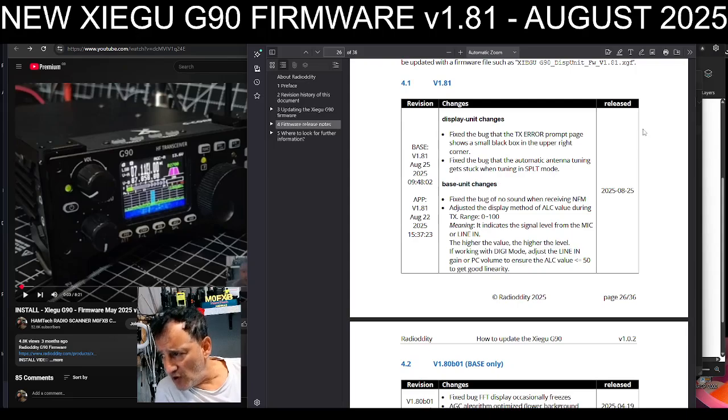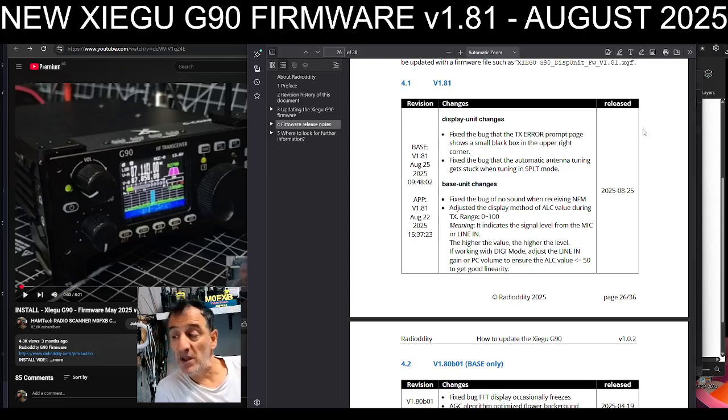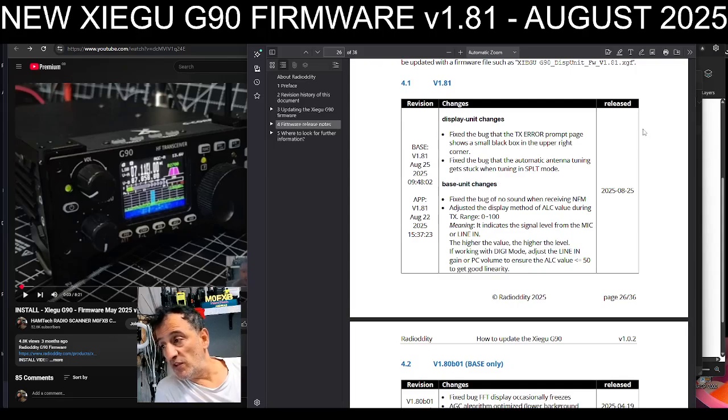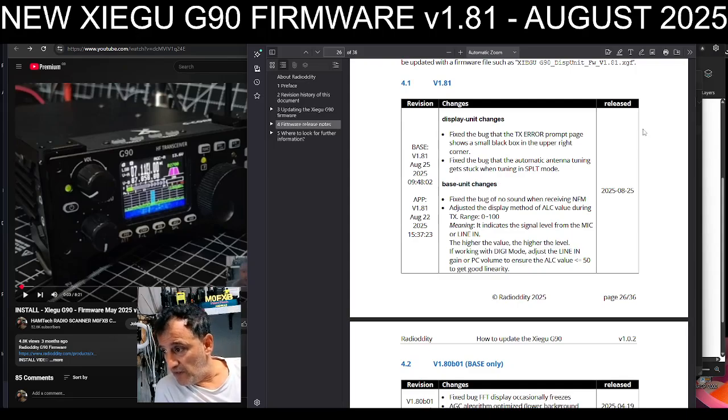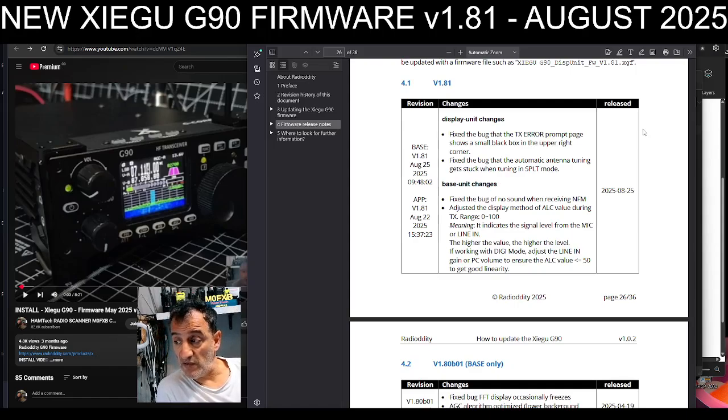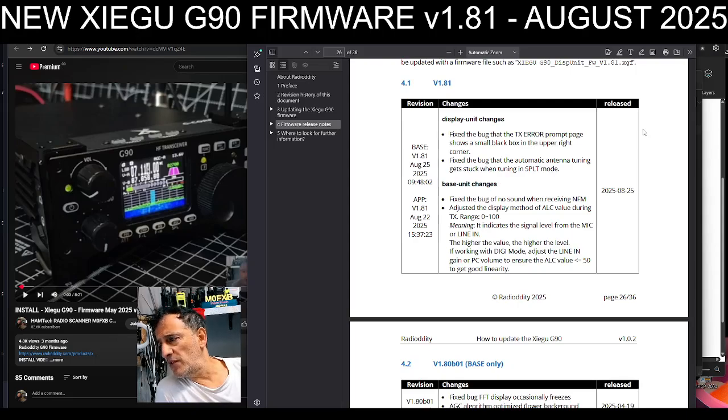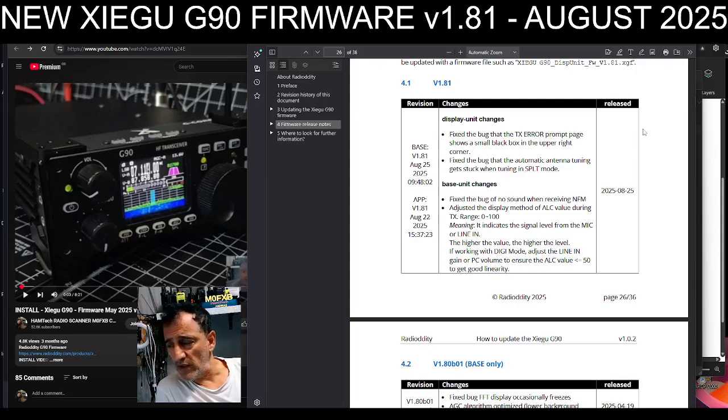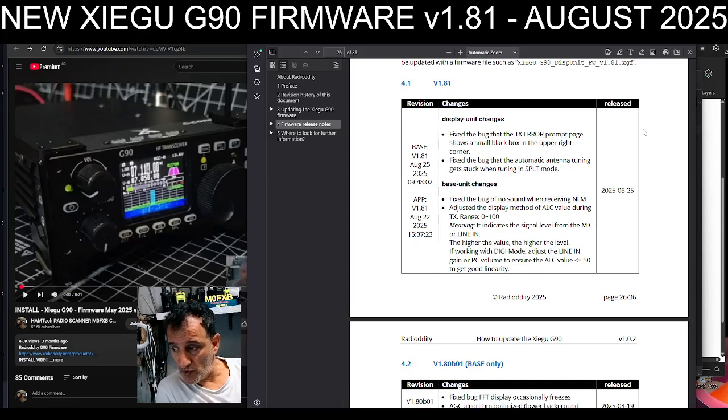Base unit changes, so the back end. Fix the bug of no sound when receiving NFM. That's quite major, I would say. Adjusted the display method of ALC value during TX range 0 to 100.